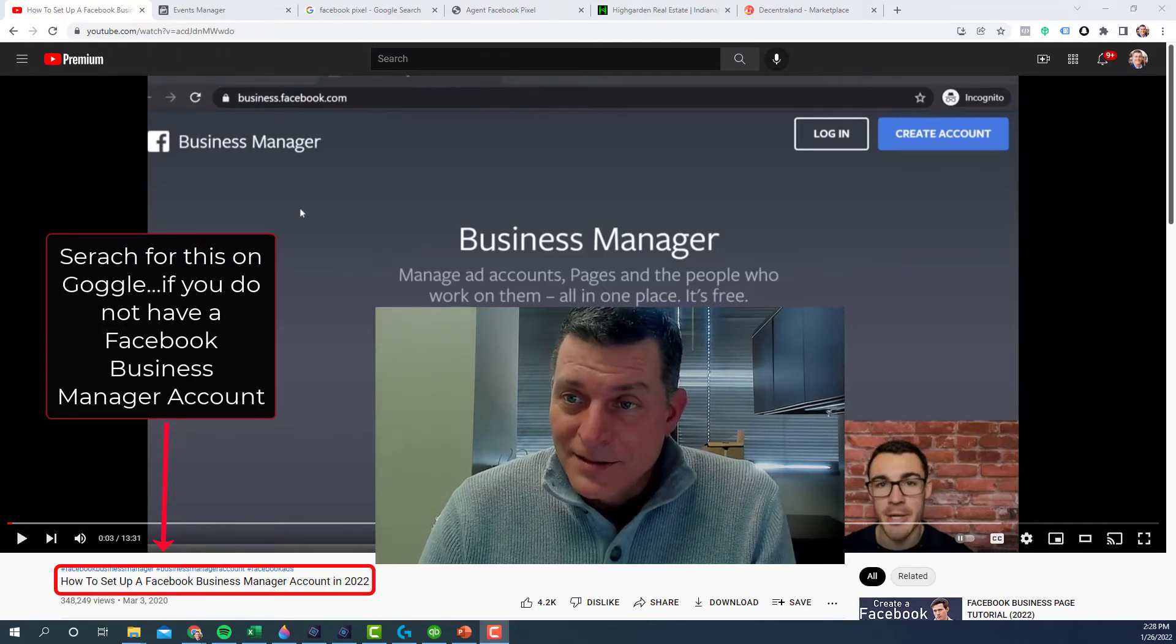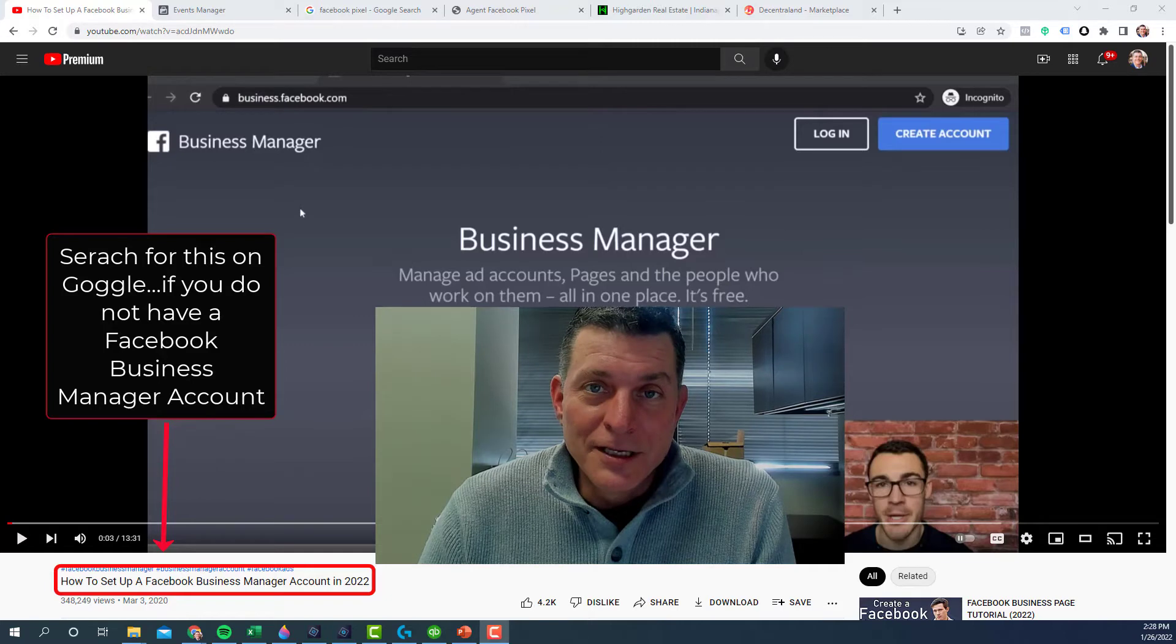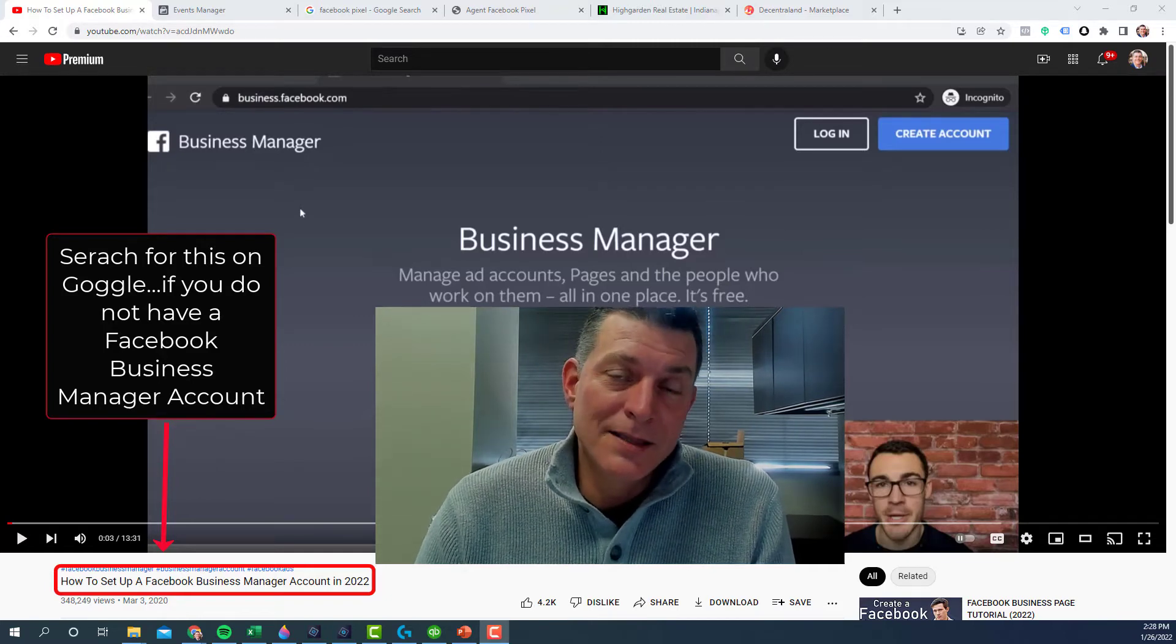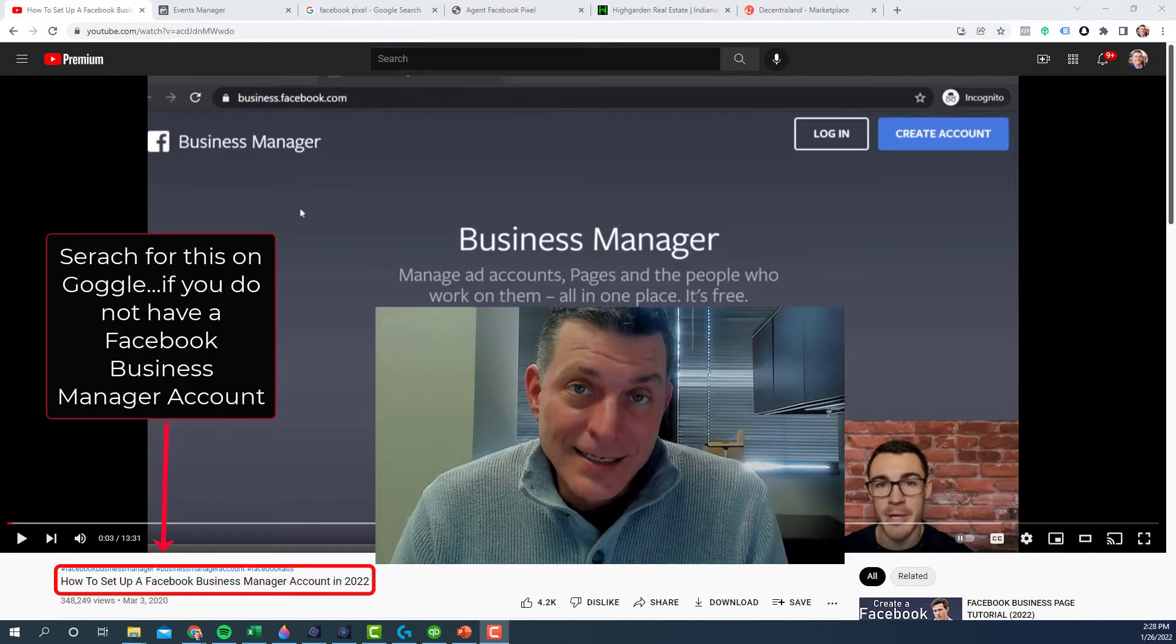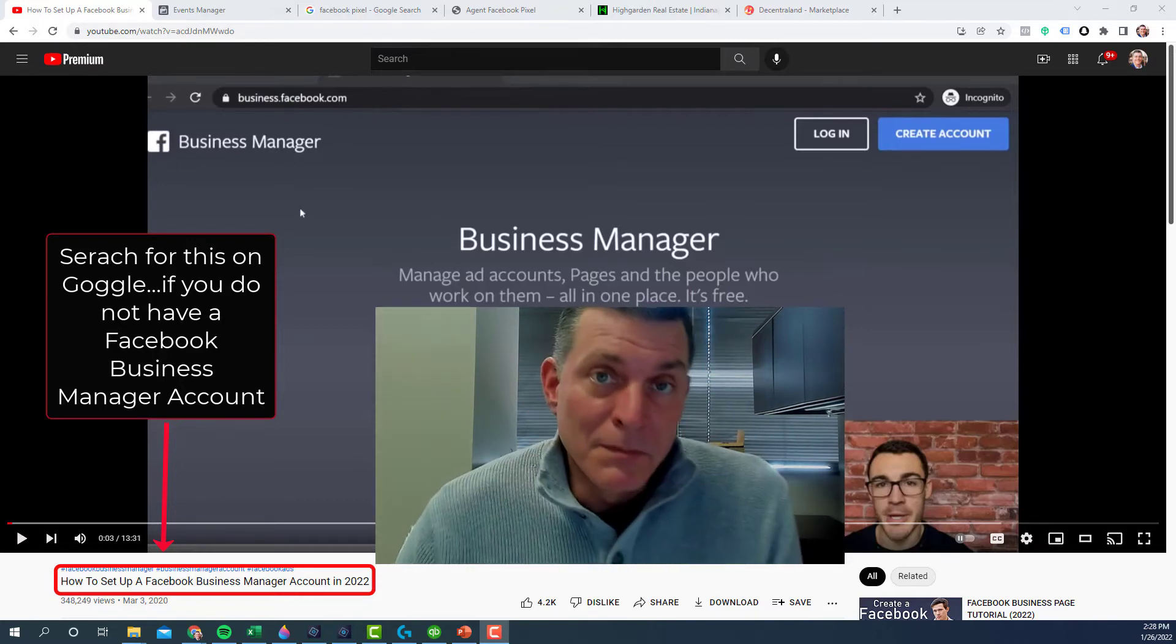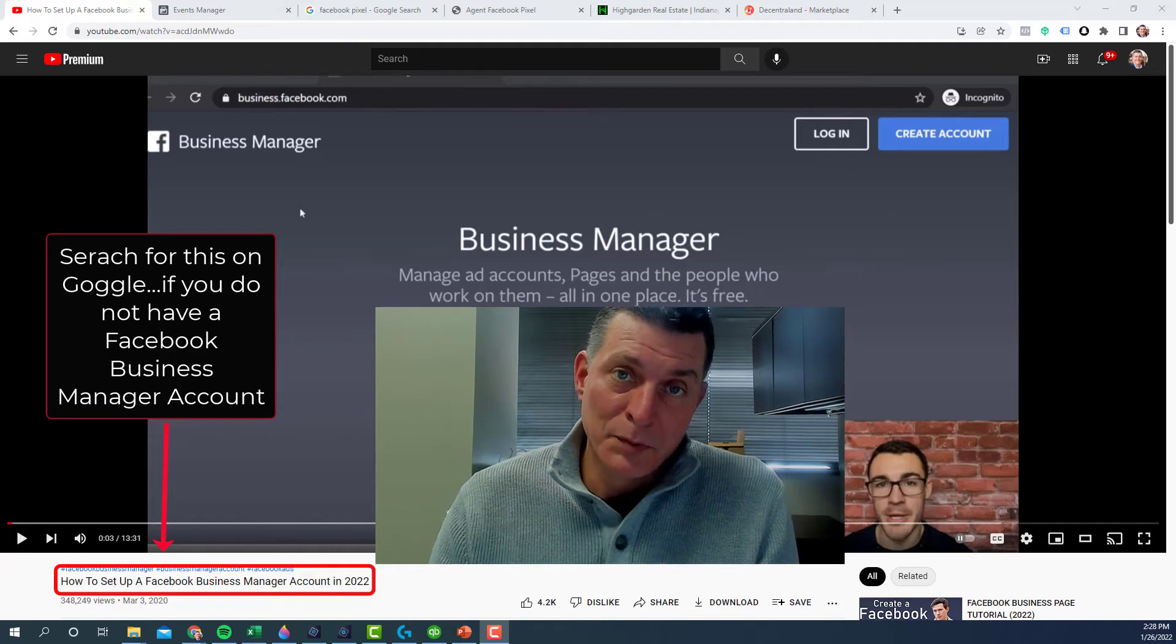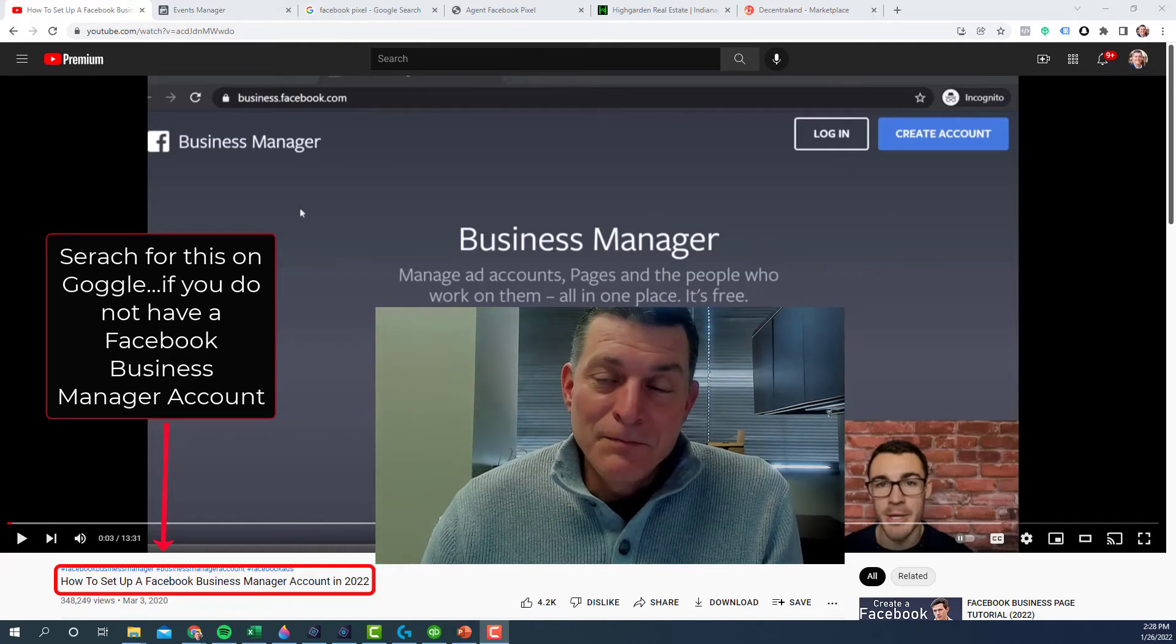This is a great video on YouTube. I'll share the link with you on how to set up your Business Manager account. But once you set that up, you'll also be able to set up an Ads account. It's going to look much different than when you just click Boost to Post, but you can do it.